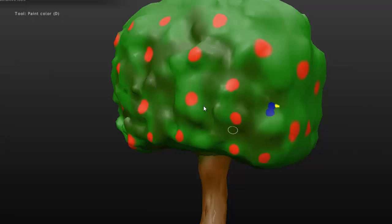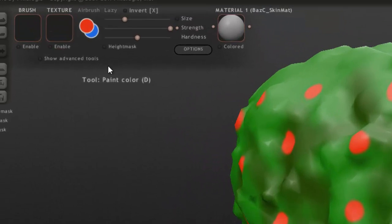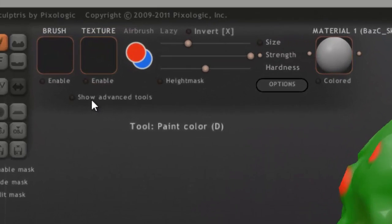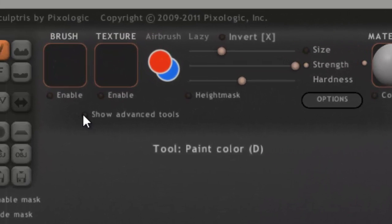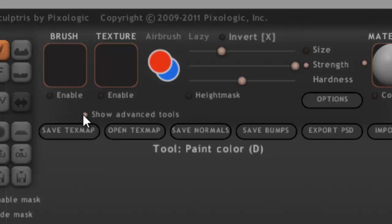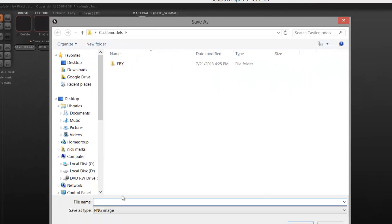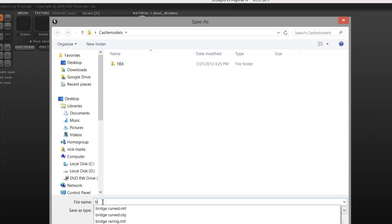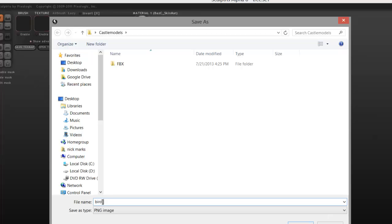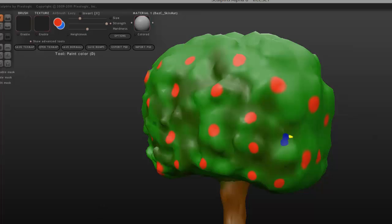Now I've got 'tree underscore bird' that I can use. I'm also going to come under here to Show Advanced Tools, and I'm going to save out the texture map. I'm going to save this texture map out as 'bird underscore tree' and save that out.